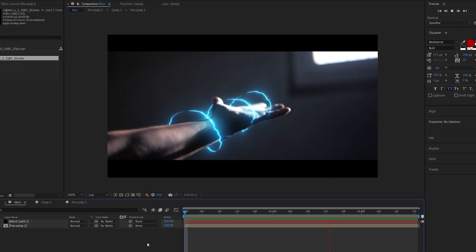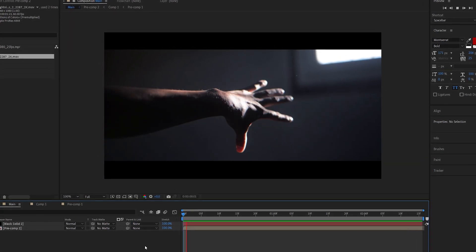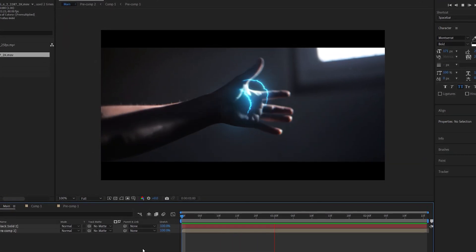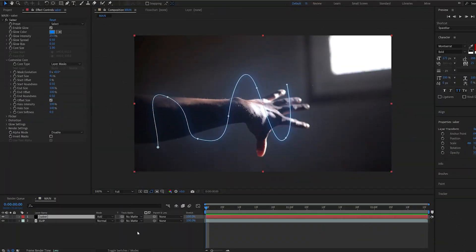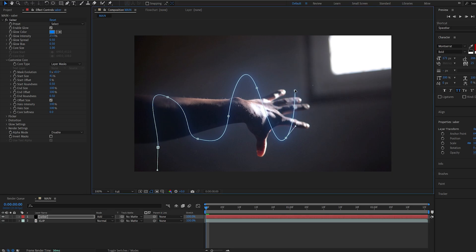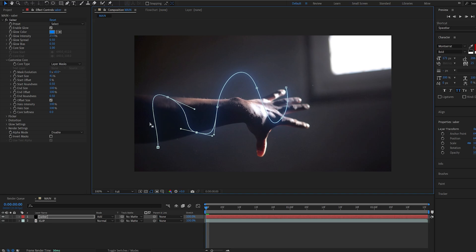In this tutorial, I'll show you how to wrap Saber around objects. Let's get into it. The thing about Saber is that it's not a 3D effect, so we cannot actually wrap this around our hand here if we wanted to. Even if we create masks around it, it wouldn't look too good. So here's a trick that you can use to make this effect possible.